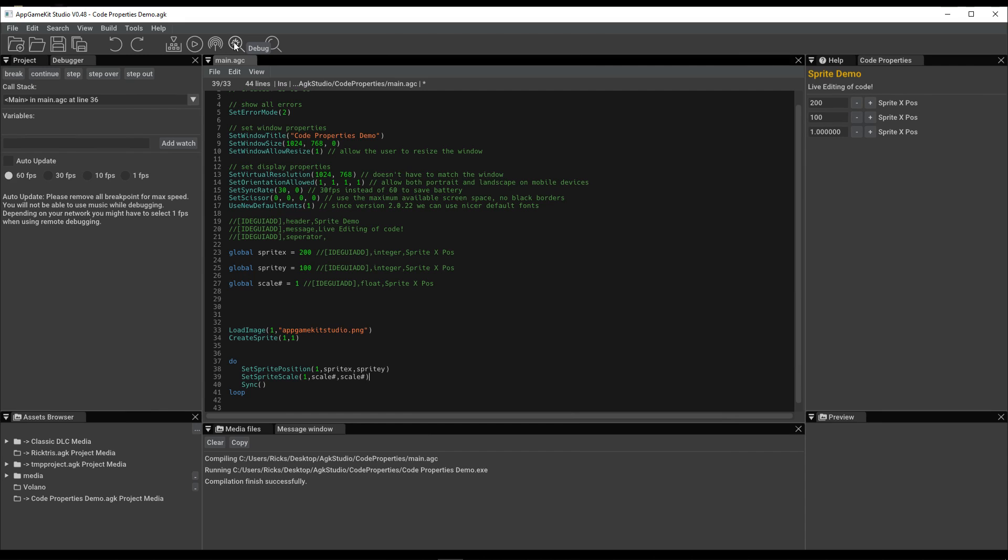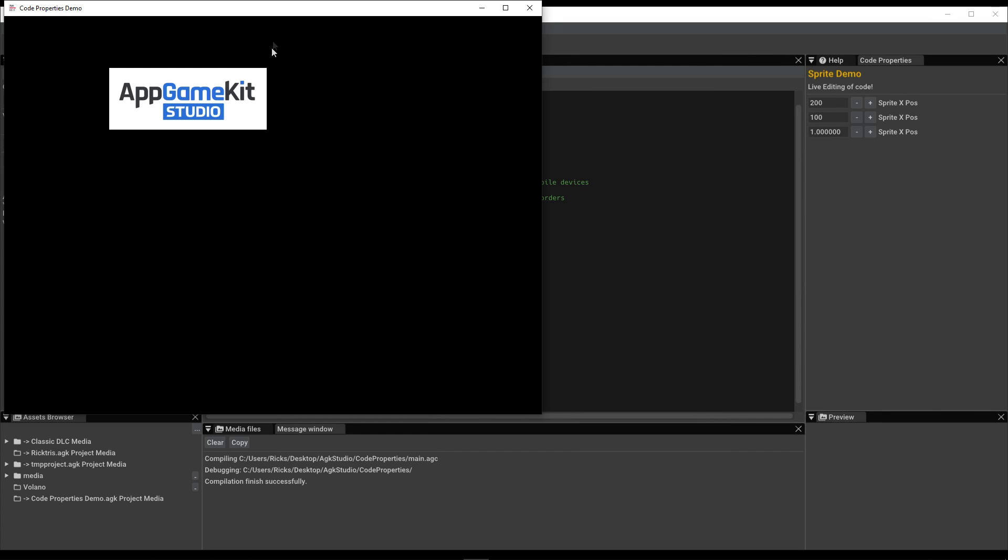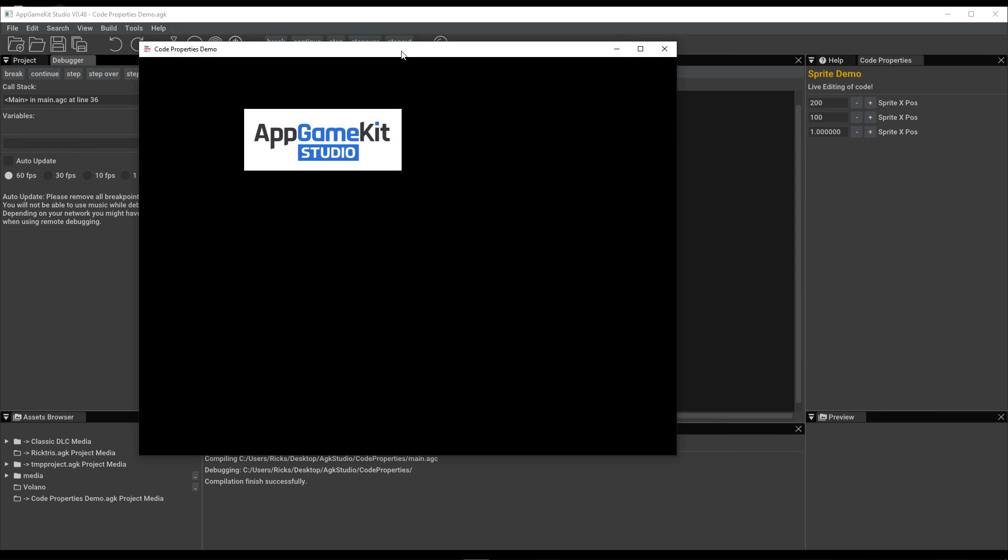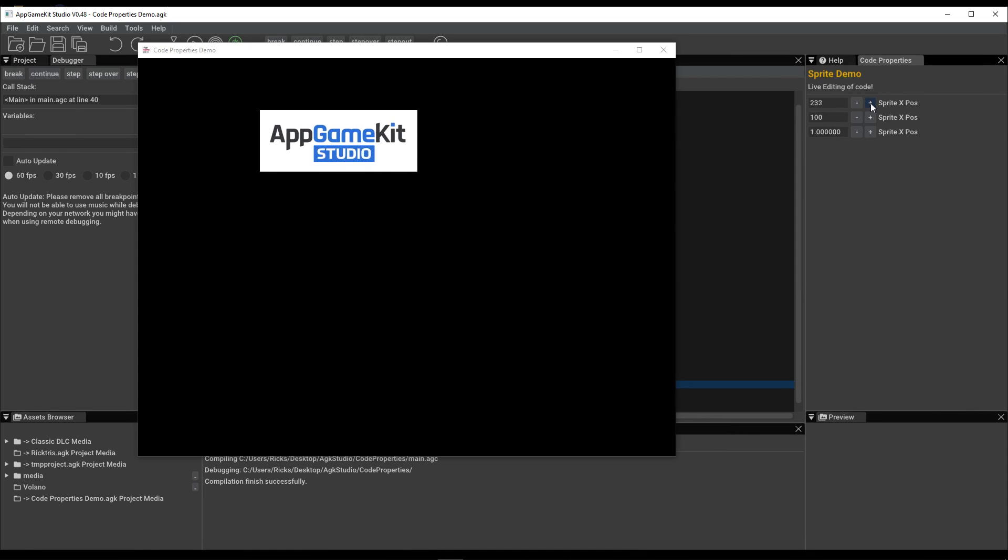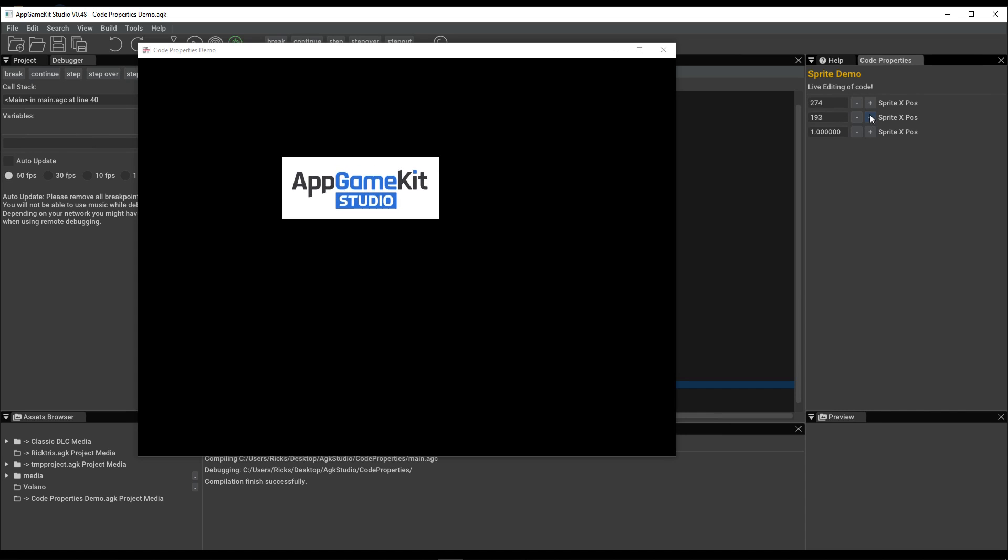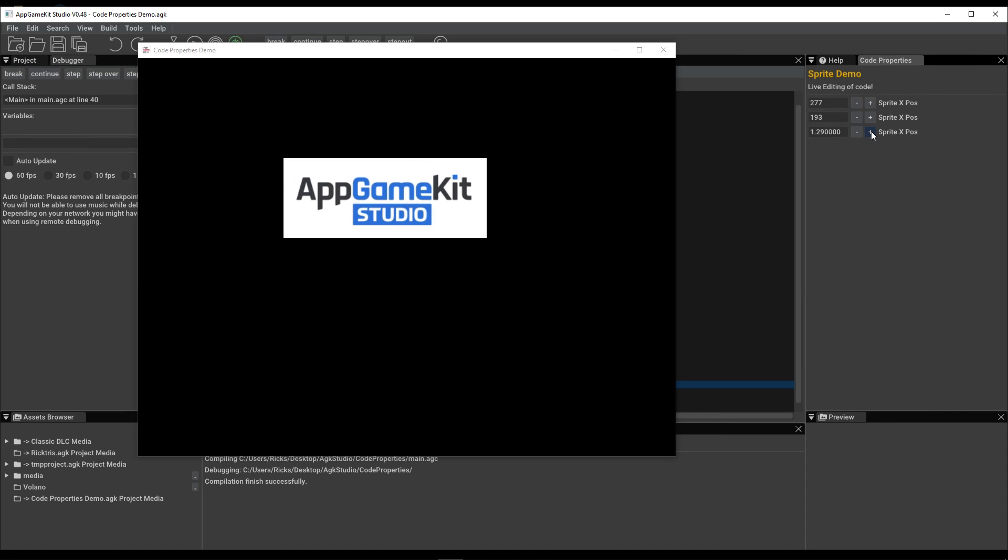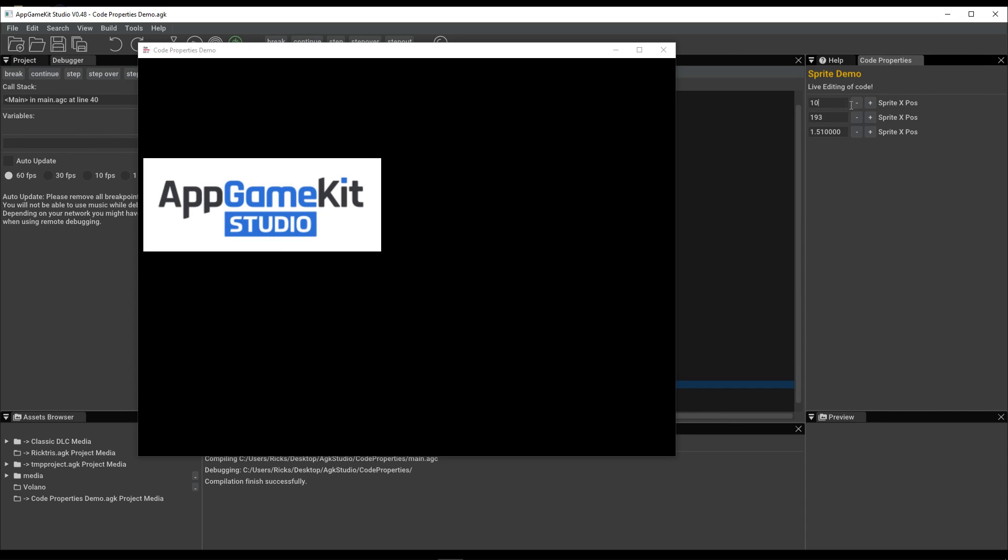Using debug mode, we can run the app. And we have the logo we've loaded in. But with these values, we can actually change the position of the sprite. And we can change the scale. We'll just type in a number if you wish. Like so.